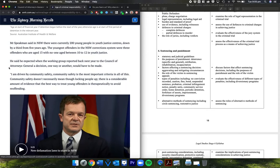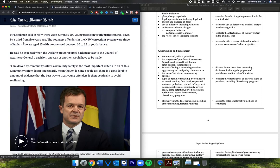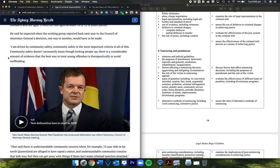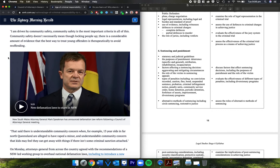It continues from yesterday's article. Mr. Speakman said in New South Wales there are currently 200 young people in youth justice centers, down by a third from five years ago. The youngest offenders in the New South Wales correction system were three offenders aged 13, with no one aged between 10 and 12 in youth justice. Remember, this is in New South Wales, so these numbers are other states. He said he expected when the working group reported back next year to the Council of Attorneys General, a decision one way or another would have to be made. I'm driven by community safety. Community safety is the most important criteria in all of this.